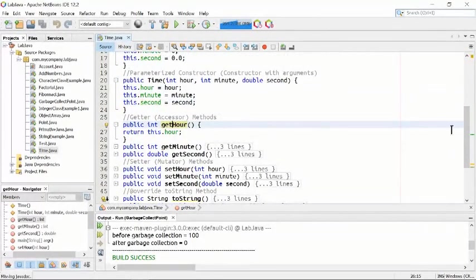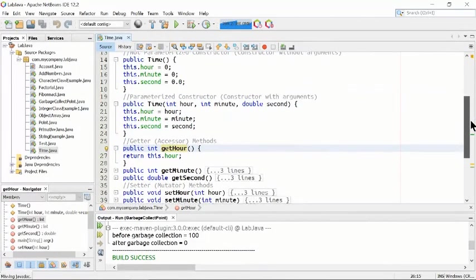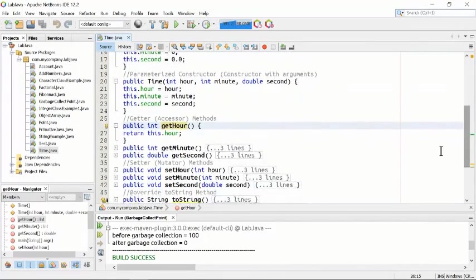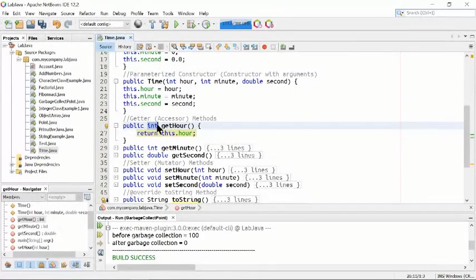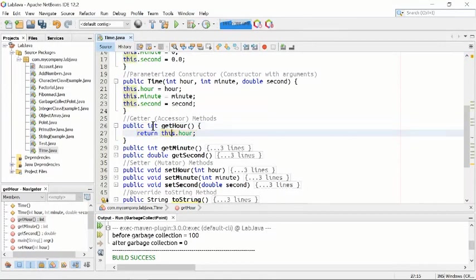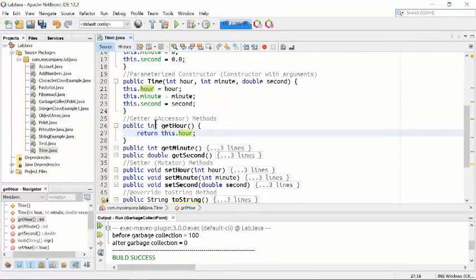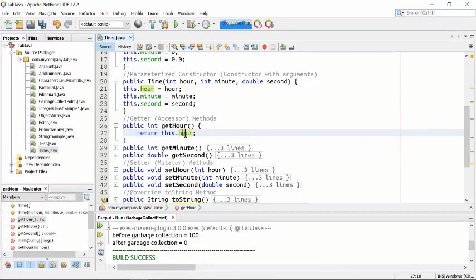After the two constructors, we start writing the methods. The first is public int getHour() — it doesn't take any parameters but returns an integer. It returns this.hour. To get the information of hour, we use a getter or accessor method called public int getHour(), and inside we use return this.hour.